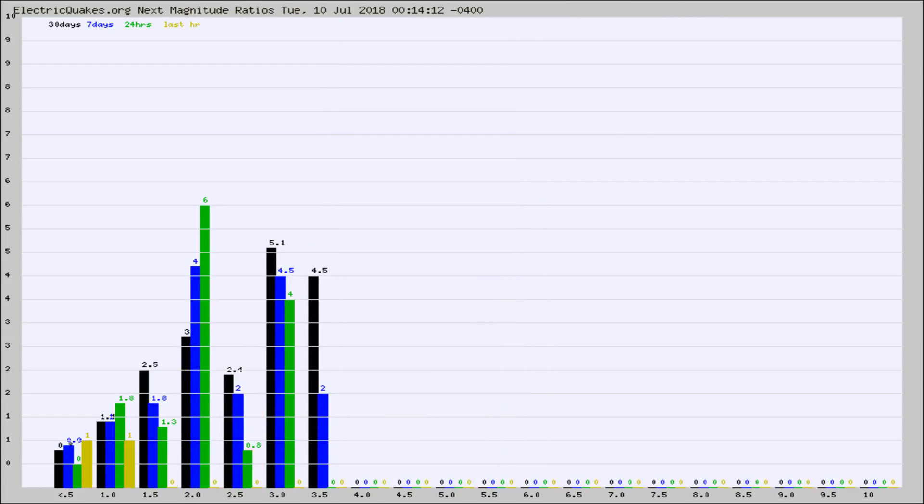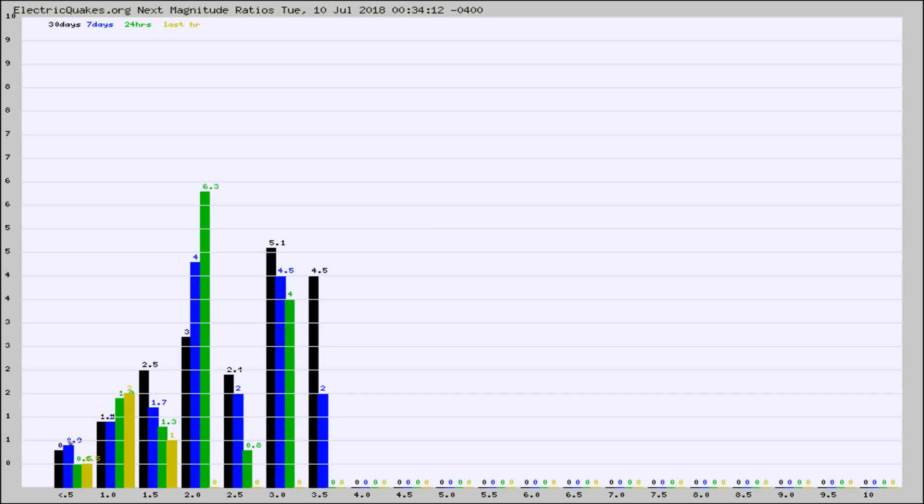And now you're seeing the same thing for just the subset area in California. Again, the black column is 30 days, blue is 7, green is 24 hours, and gold is in the last hour.